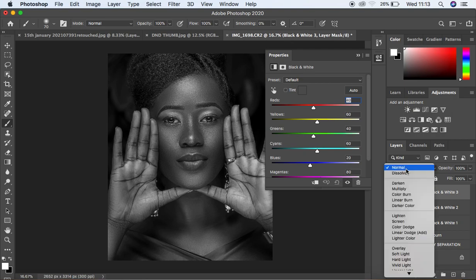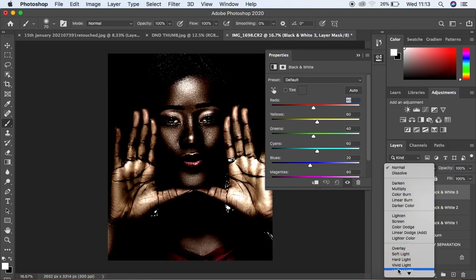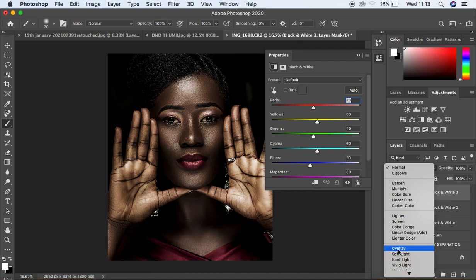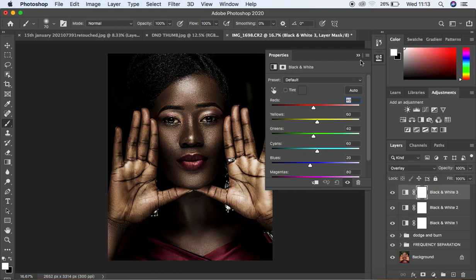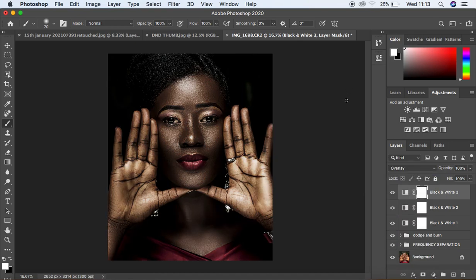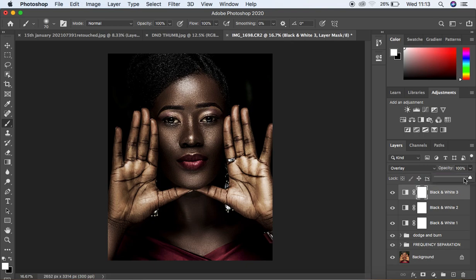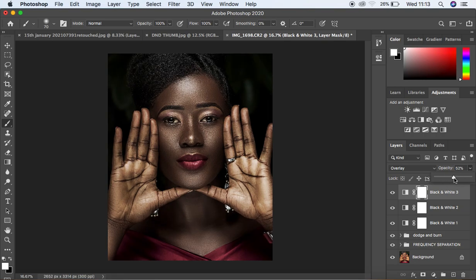For the third Black and White layer, change the blending mode from Normal to Overlay. You can see Overlay has totally darkened the image. Just like we did in the previous steps, come under the opacity and reduce the effect of the Overlay blend mode until it looks really okay.